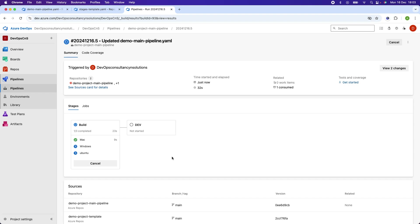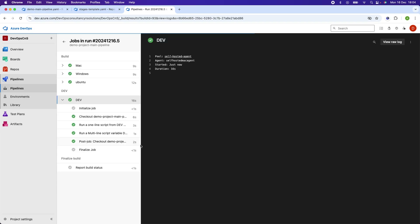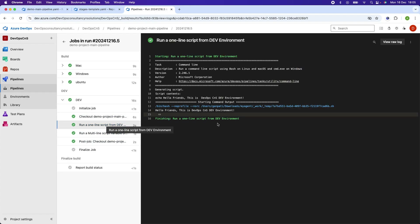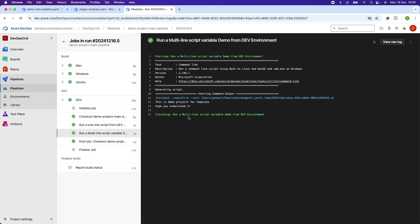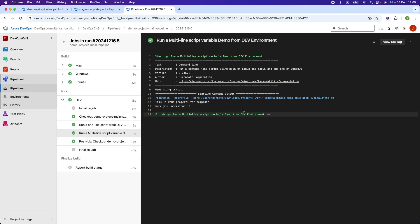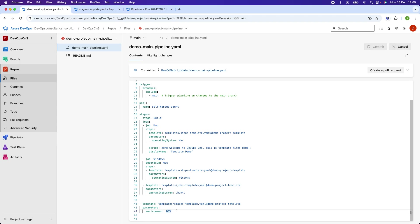You can see there are two stages — the build stage is running. Now both stages have been completed. Going into the dev stage, it says: 'Hello friend, this is DevOps Consultancy and Solutions — dev environment.' Similarly in the multi-line script it shows: 'This is a demo project one for template.' This is the message where I am using the variable 'dev'.